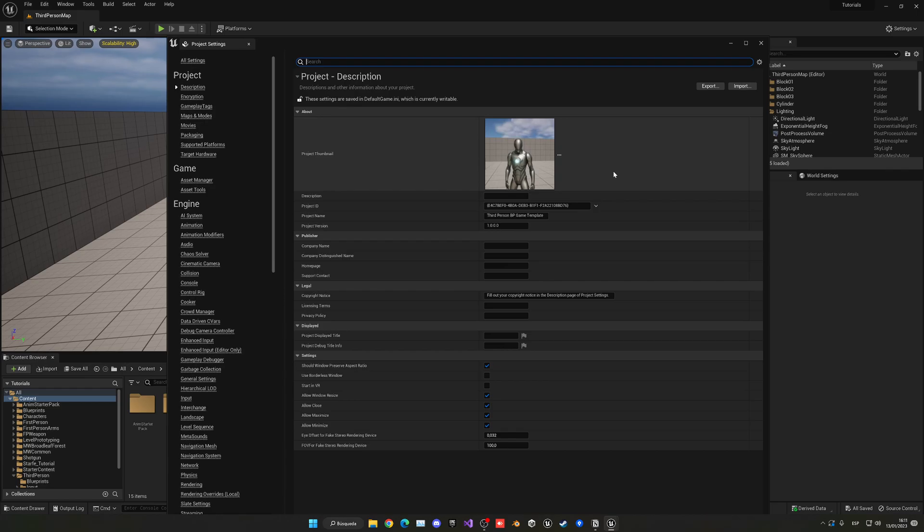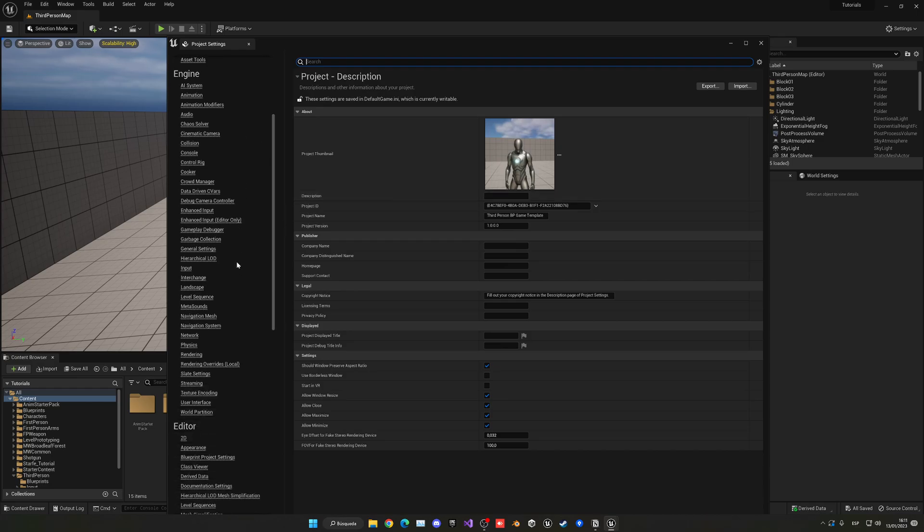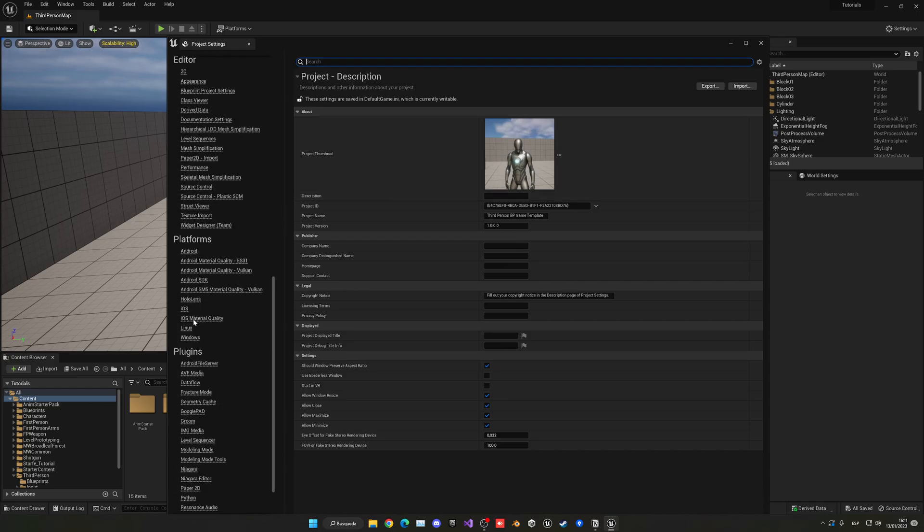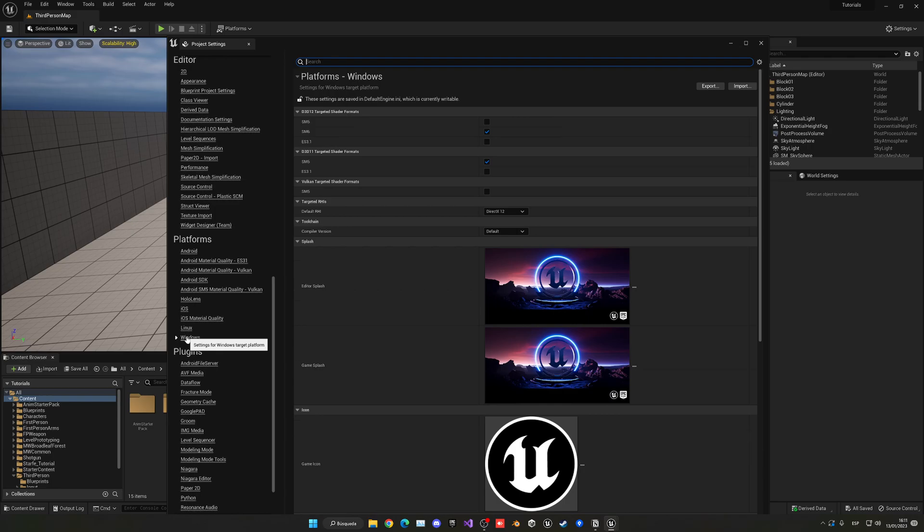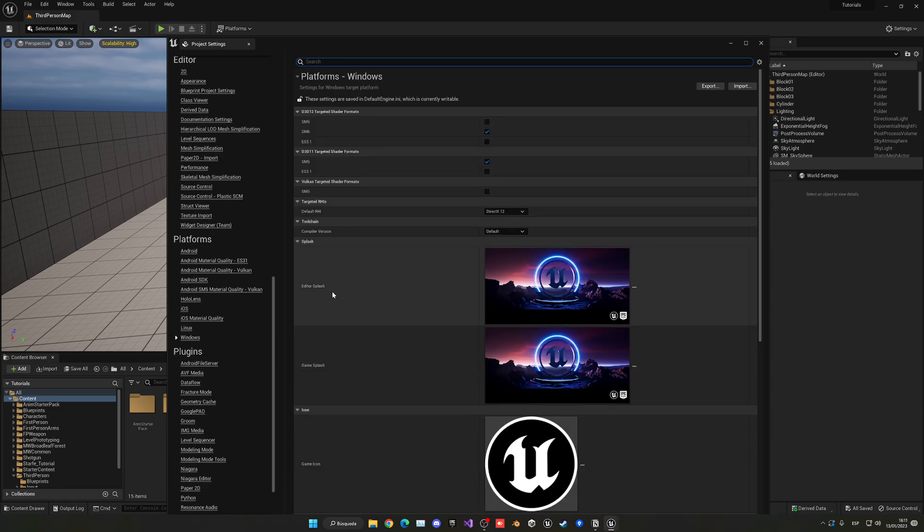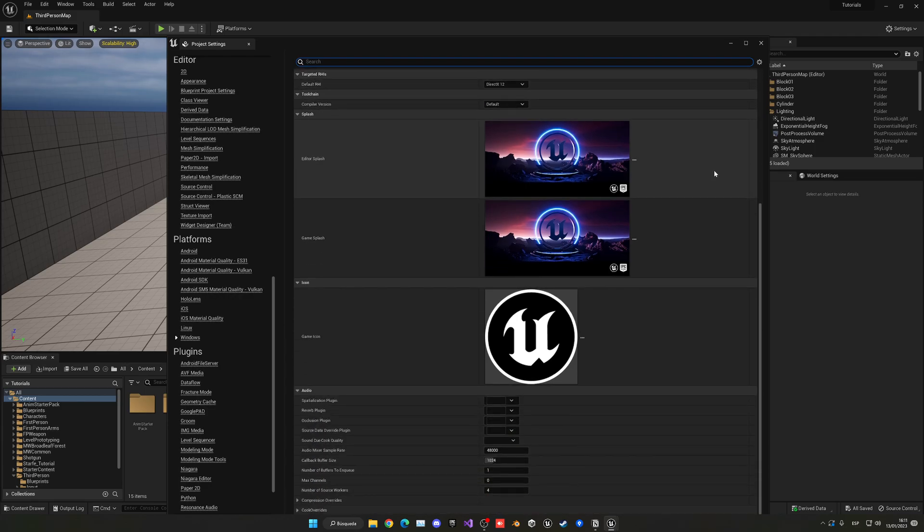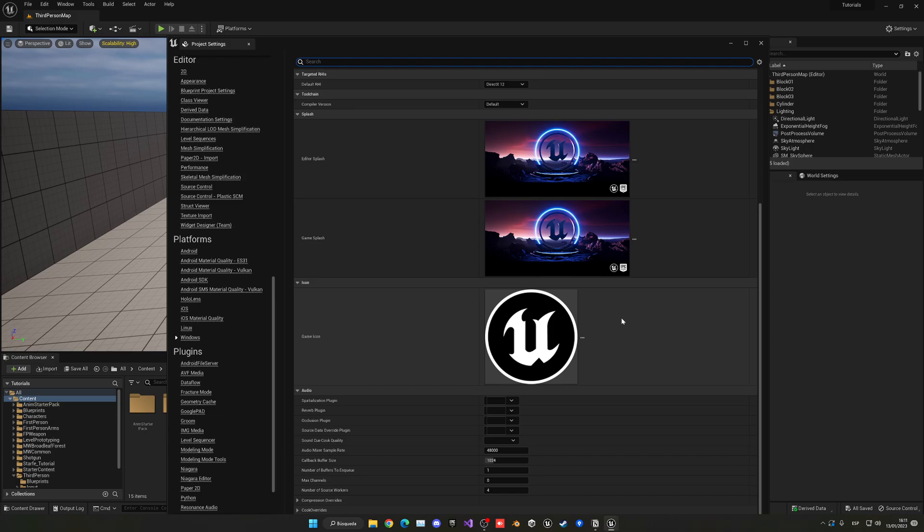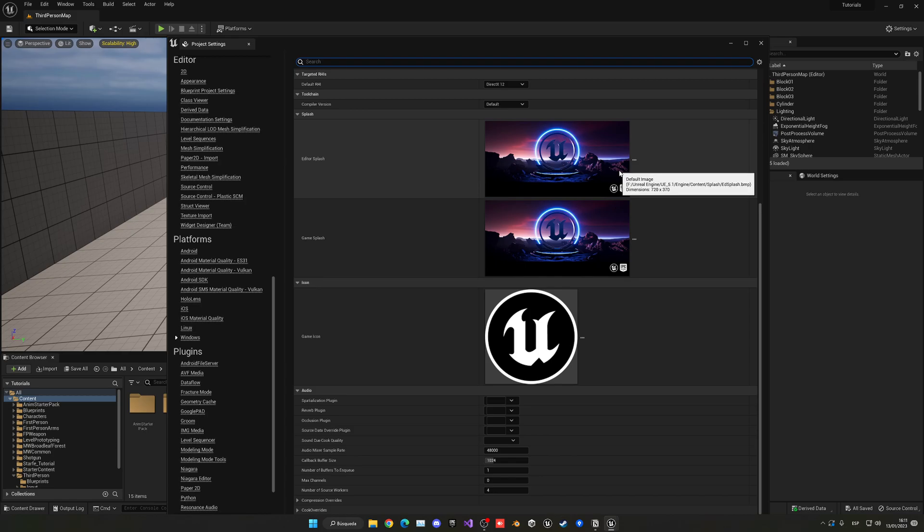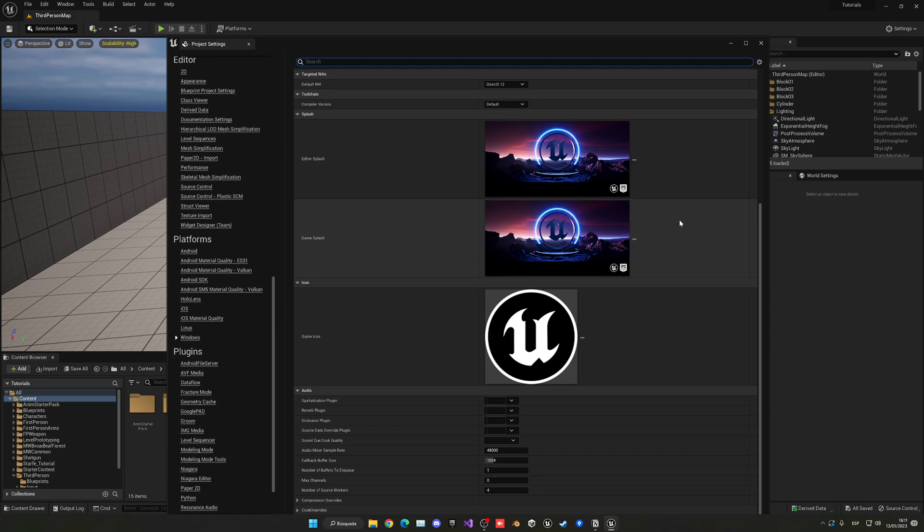Now we're going to go into the platform Windows settings. Let's go down into platforms and you see we have Windows. Of course, if you're going to export to Mac, you would go and select iOS or whatever you want. But I'm going to go into Windows. You have rendering settings to change like ray tracing and stuff, but the things that I'm going to cover in this tutorial are the editor splash, the game splash, and the game icon. You'll go ahead and click the three dots and then change the image to your game icon, and you can see the dimensions over there.